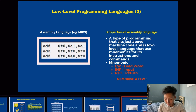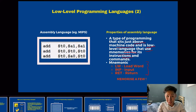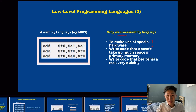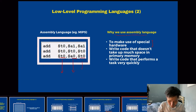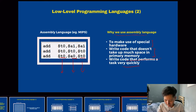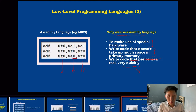Here are some properties of assembly language: it sits just above machine code and is a low level language that uses mnemonics, instructions, and commands. Assembly language is used to make use of specific hardware — it directly accesses the registers inside a CPU. These codes don't take up much space in primary memory because they don't need much translation. They also perform tasks very quickly because they don't need to be translated as much into machine code compared to high level languages.